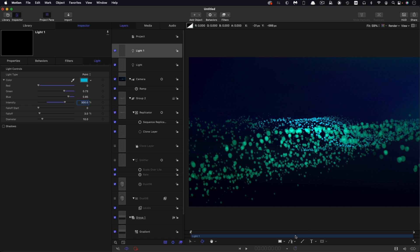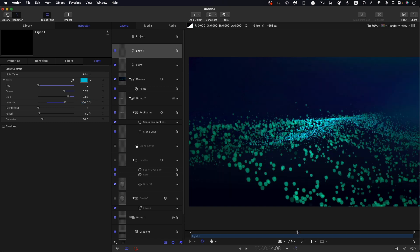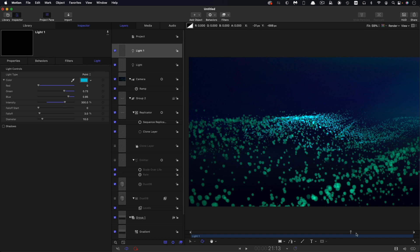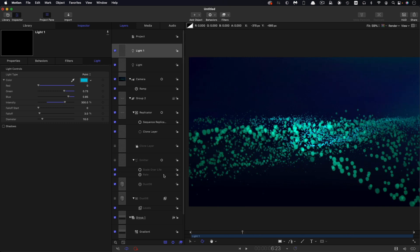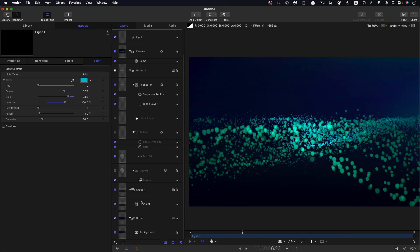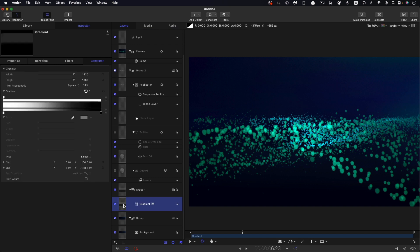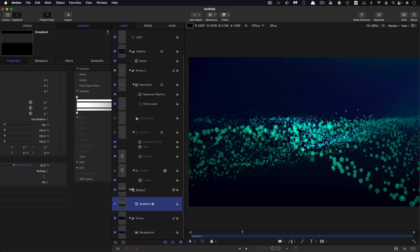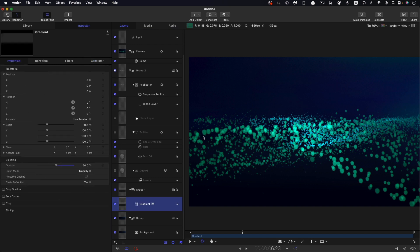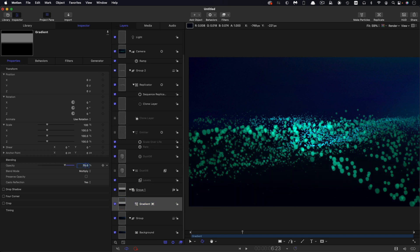At this point, we've done pretty much as much as we can do. The only thing I want to do is adjust this gradient. I think we can darken down the lower half of the frame a little bit more. Let's set that opacity to 75%. I think that's better. We've got this more dramatic darkness underneath the waves, as it were.